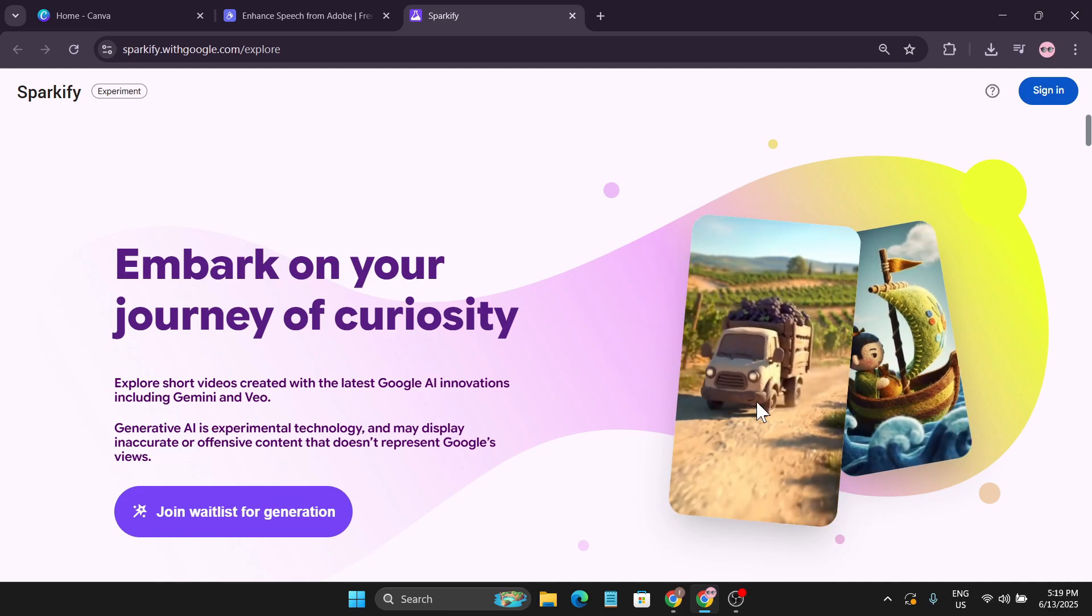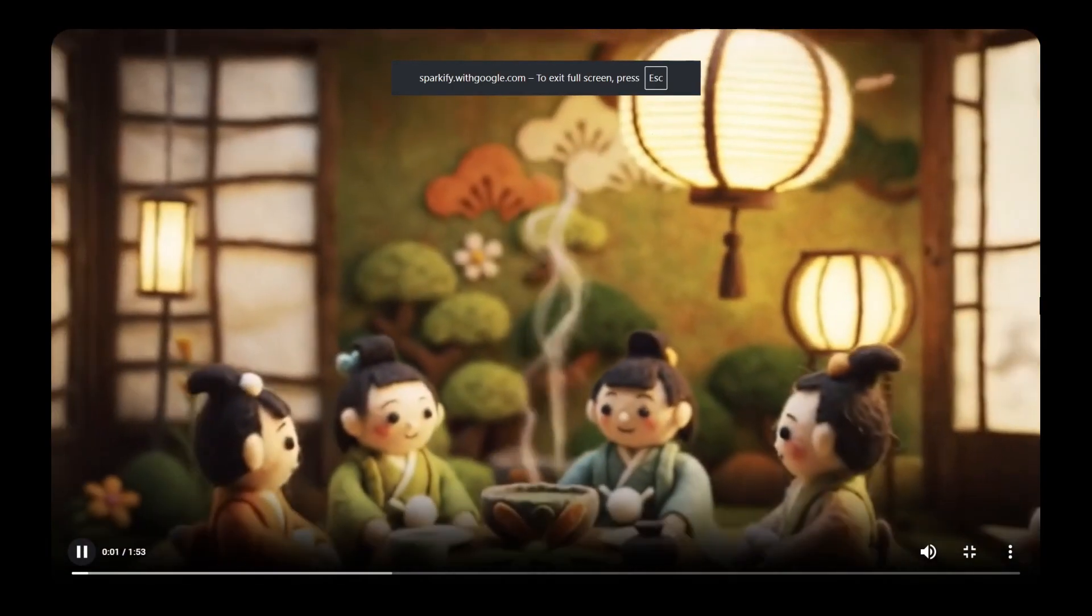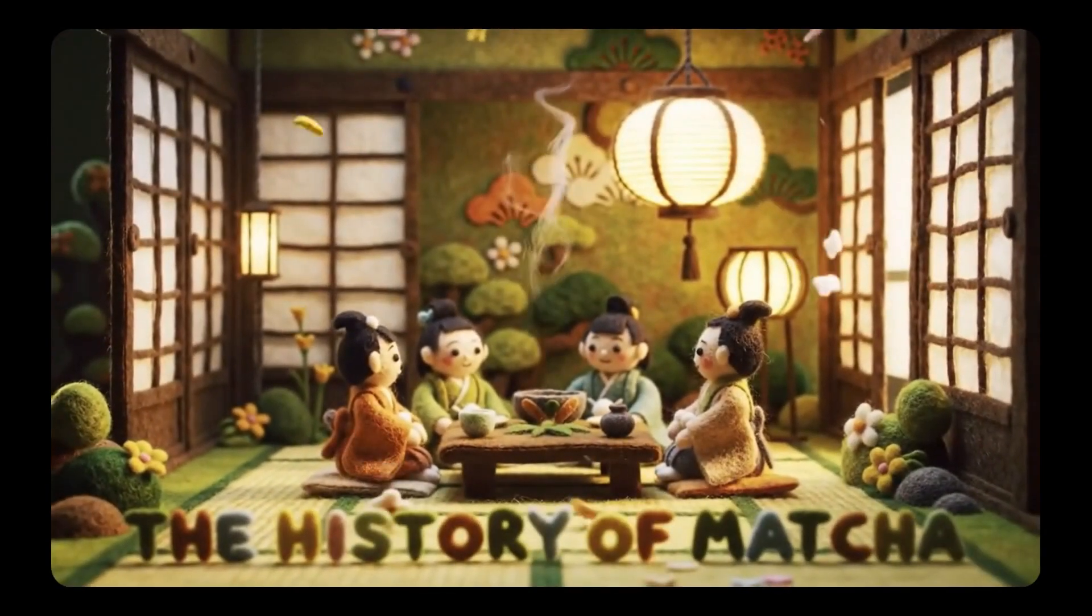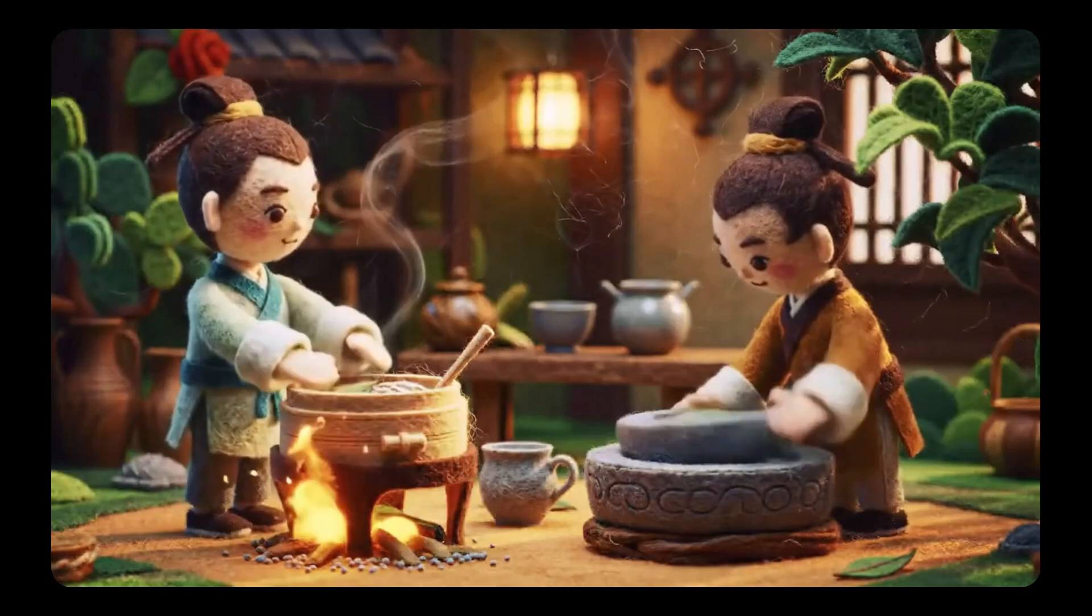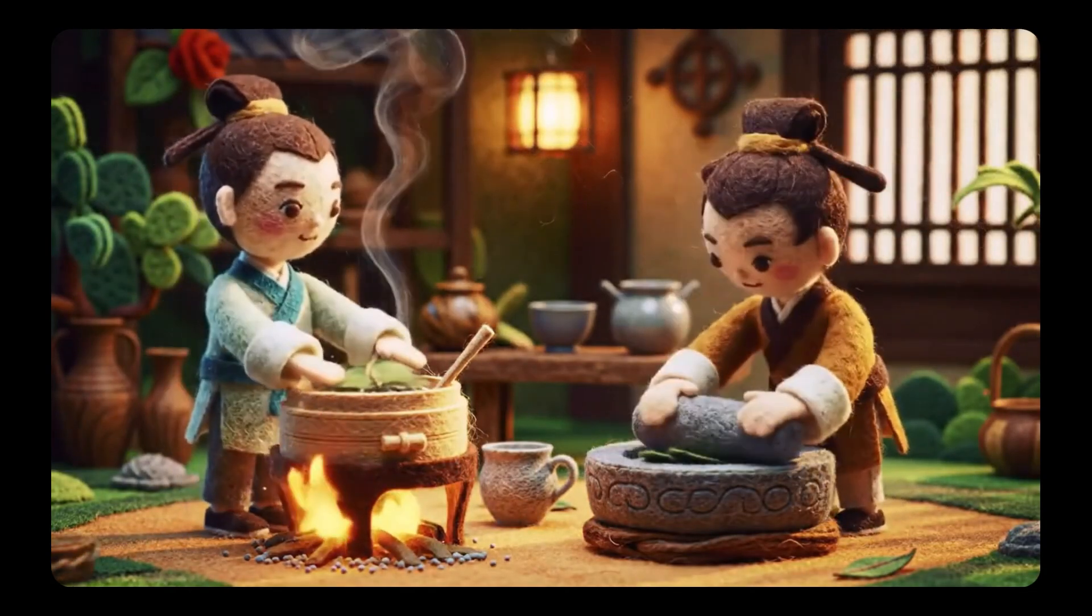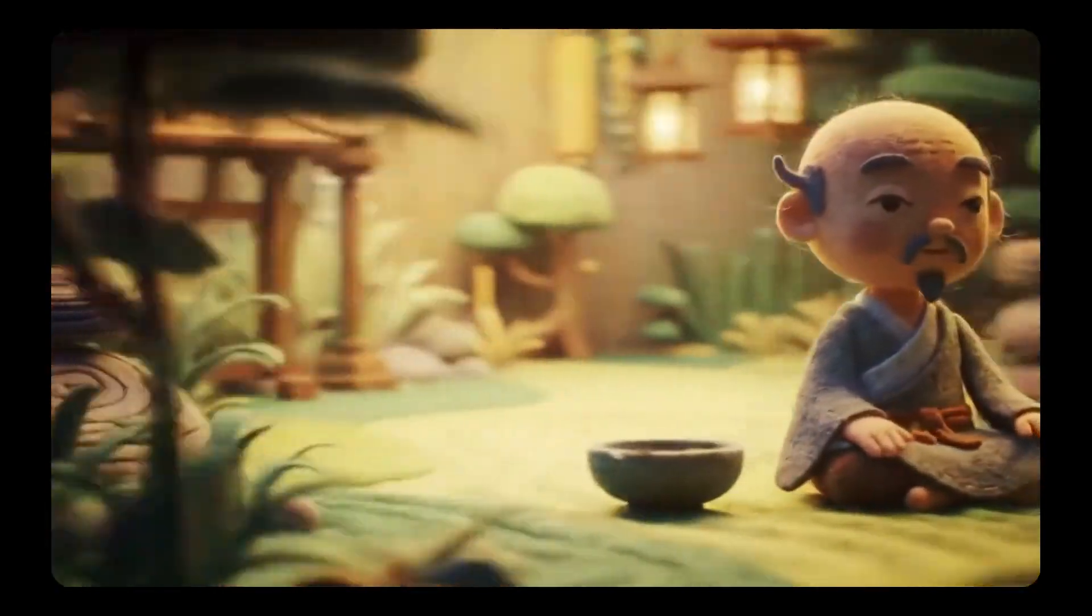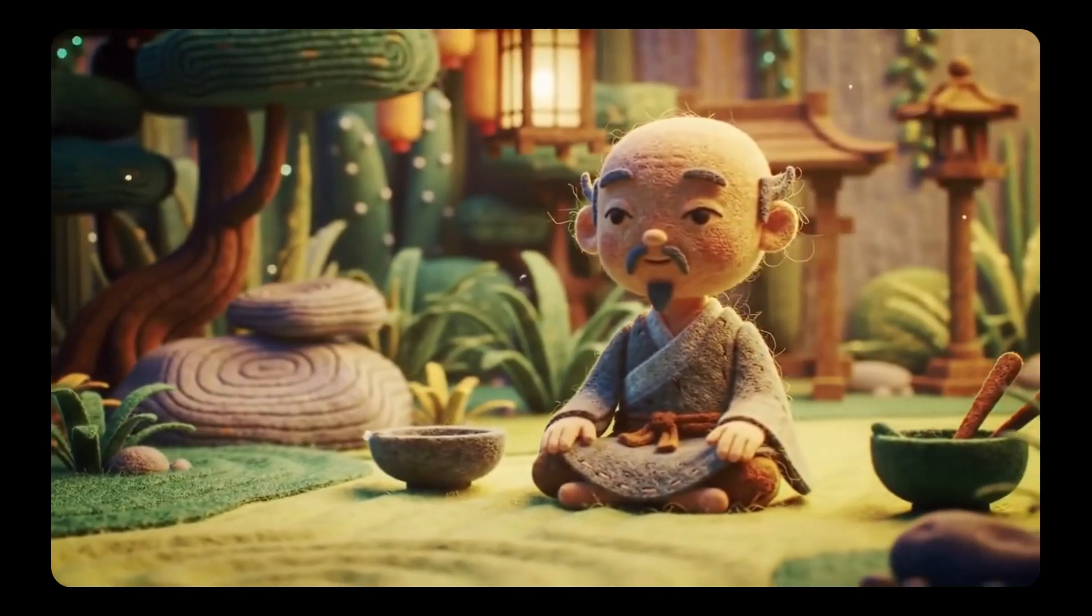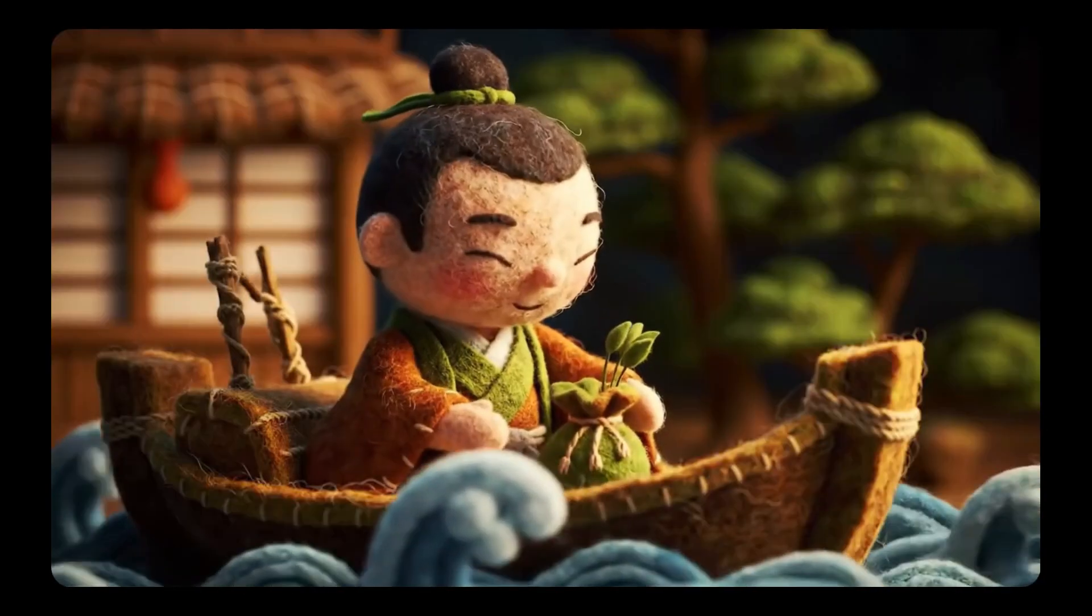Let's see some results here. 'Behold a vibrant green powder, more than just tea. This is matcha, a story centuries in the making. Our journey begins in ancient China, Tang Dynasty. Here tea leaves were steamed then ground into fine powder. Buddhist monks discovered its power, aiding focus, enhancing meditation. Tea became sacred. Then came...'